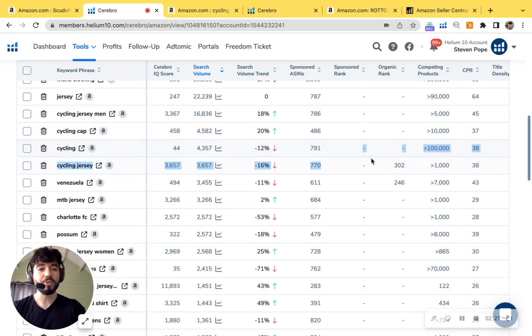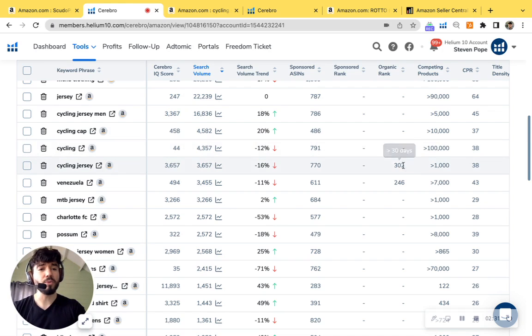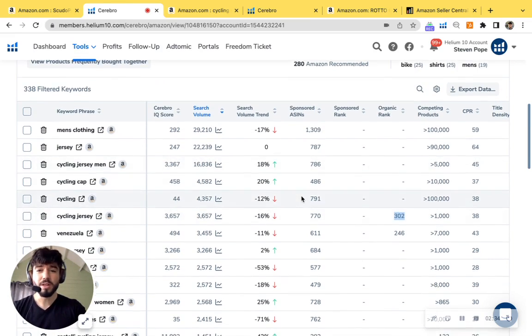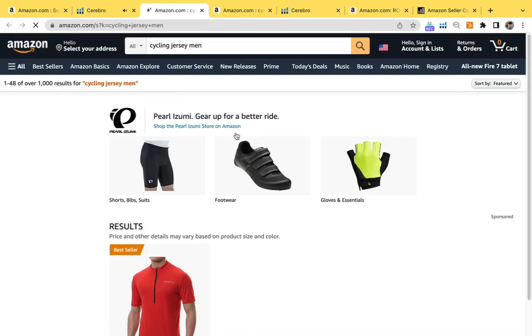You don't have a sponsored rank for either one of them. You're not ranked organically in the other one. Your rank is at 302. So that means that you have 301 competitors ahead of you. I'm just going to open one of these up real quick just to give you an idea.